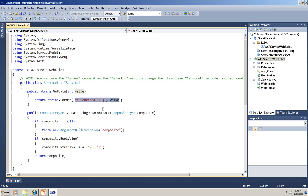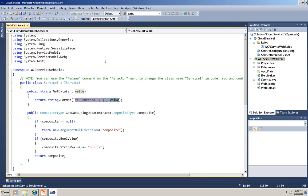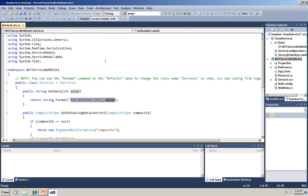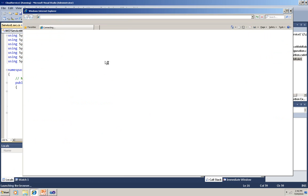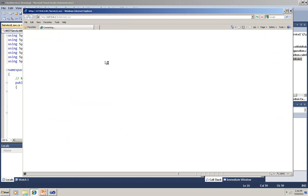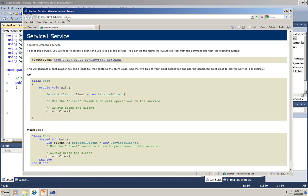So now I'm going to run it. Running it starts the development fabric running, and the development fabric is a local version of Azure that I can use for testing locally. You can see that it opens a browser pointing to 127.0.0.1 port 81, but of course it's a service, so there's no user interface here, just information on the service.